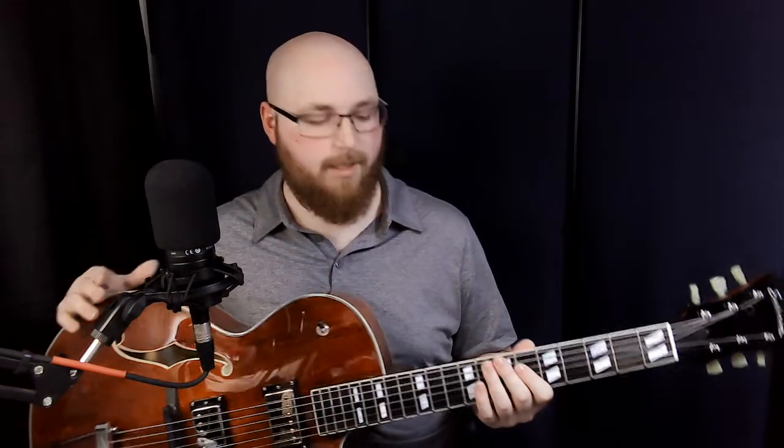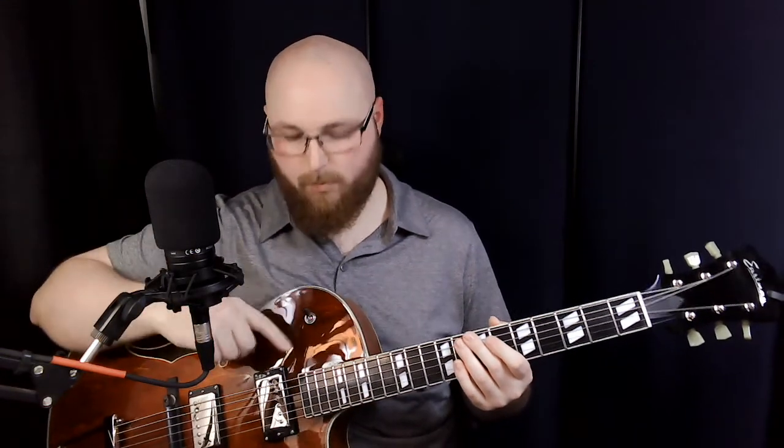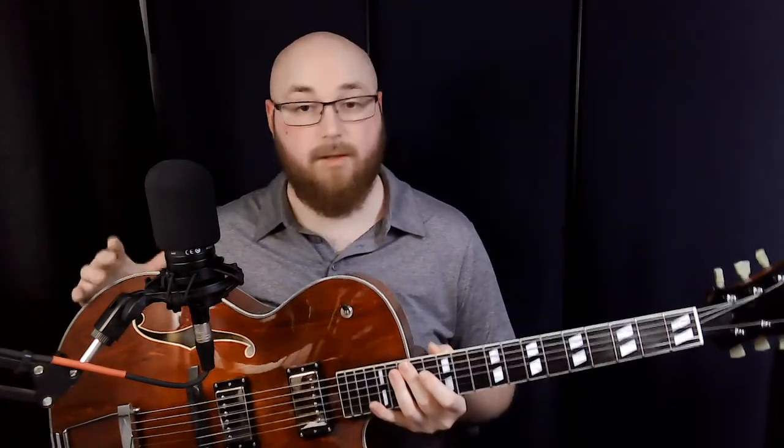The guitar we're using is an Eastman AR372CE, basically a copy of a Gibson ES-175, but they are a little different. This one has Kent Armstrong pickups, just the stock ones that come with the guitar. We're only going to use the neck one for today. Another obvious difference is the ebony fingerboard and ebony bridge that the Gibson does not have, so they will sound different. Other than that, it's an all laminate construction, maple back and sides and top.